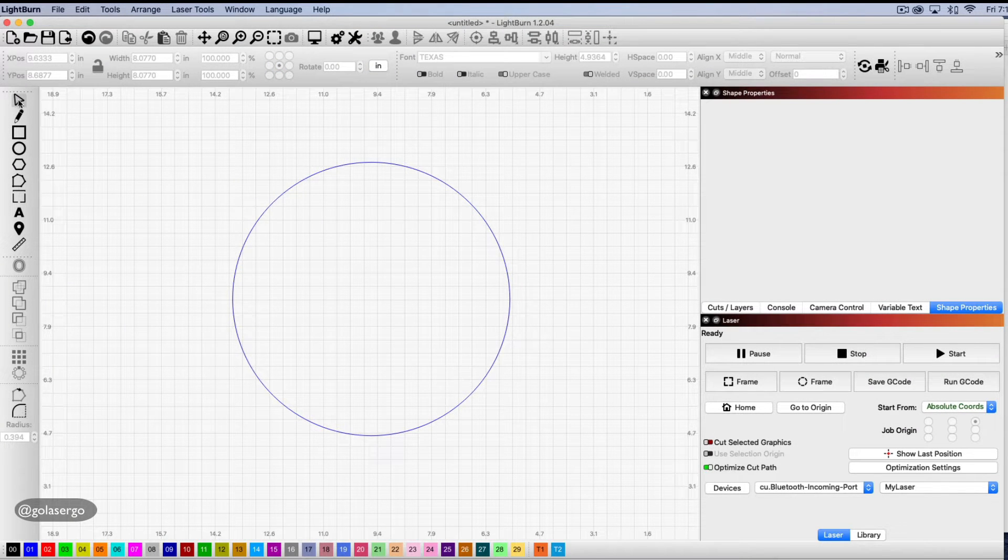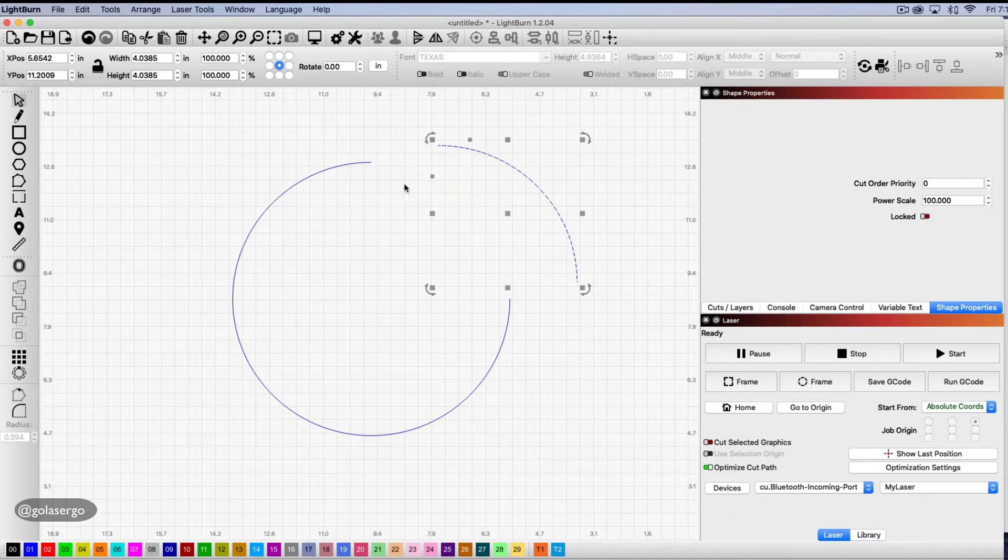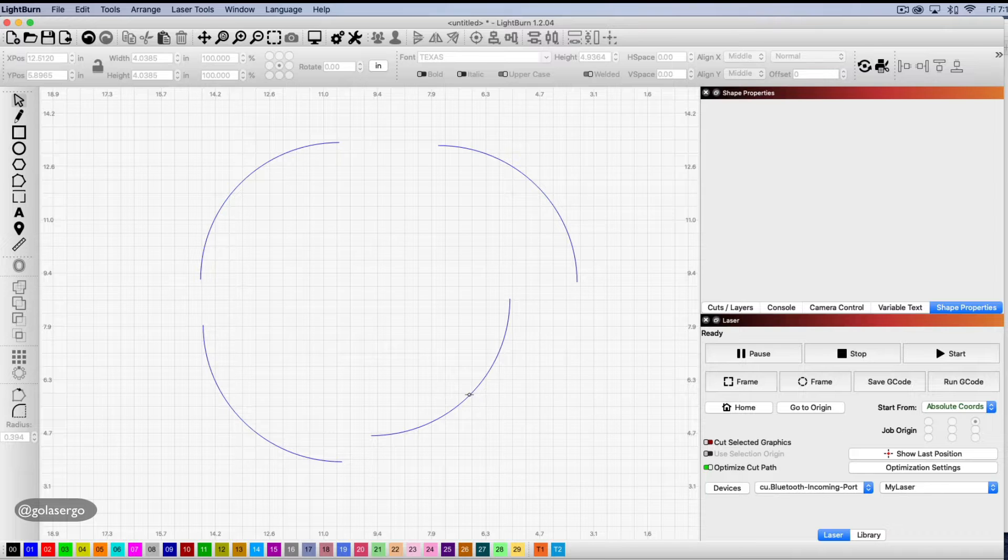Now while the select tool is selected, just come back to your circle and now you can see here we've broken that apart into four segments.